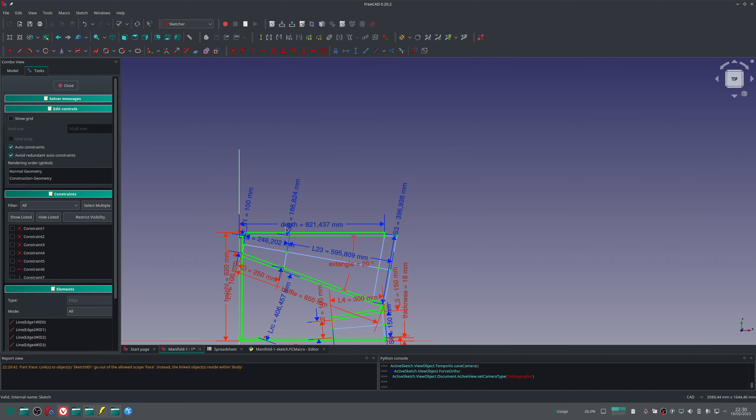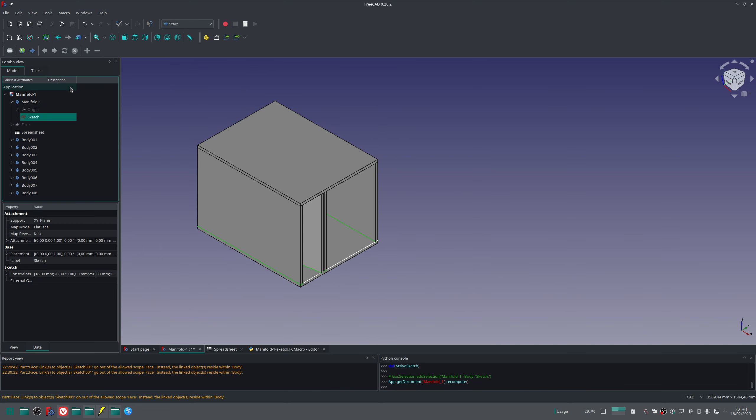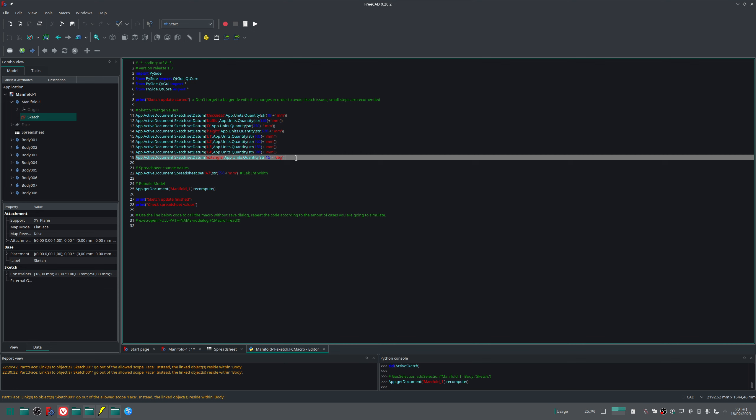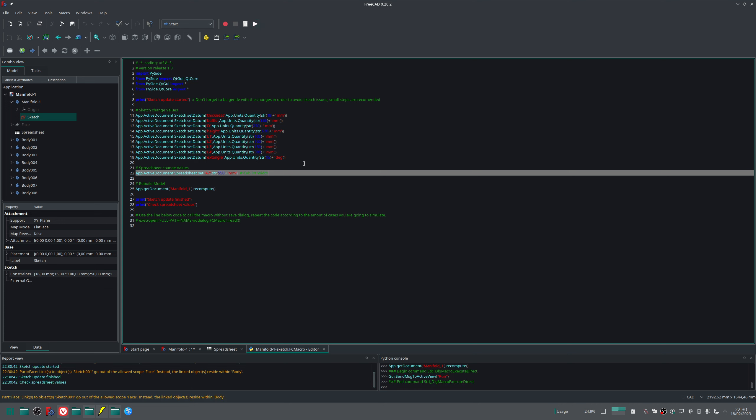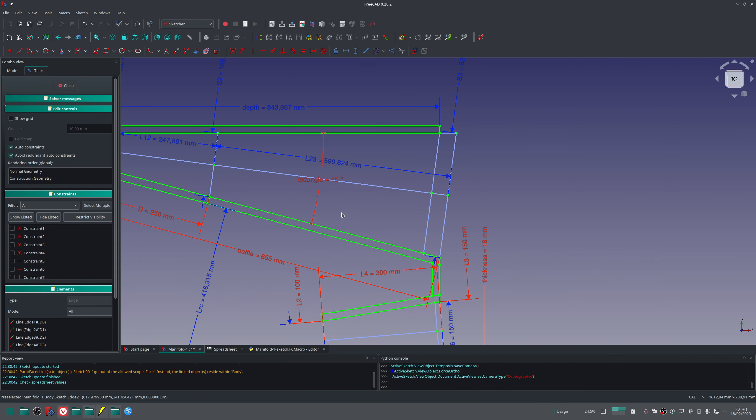And in this macro I'm asking the angle to be 15. So let me run the macro. The macro was running and it was complete. Let me go back to the sketch. Can you see that the angle is back to 15 degrees?